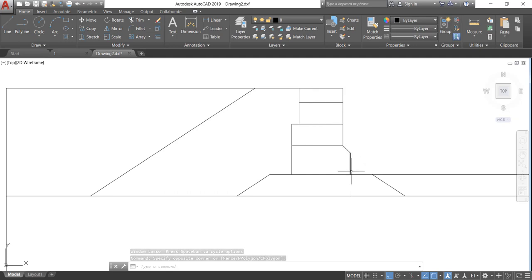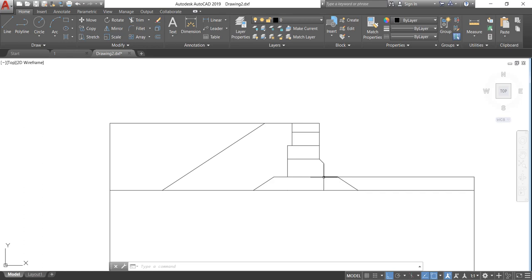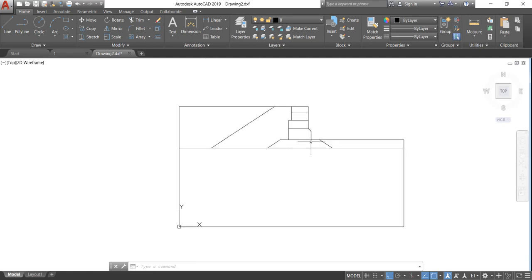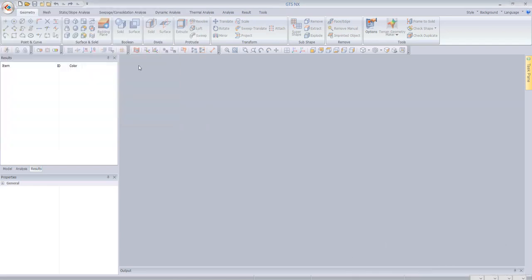The construction starts by adding the backfill, the raft, and a base of stiff soil so the concrete blocks can rest on it. As we can see, we can model this very easily. We are now going to take our model to Midas GTS NX and open the software.